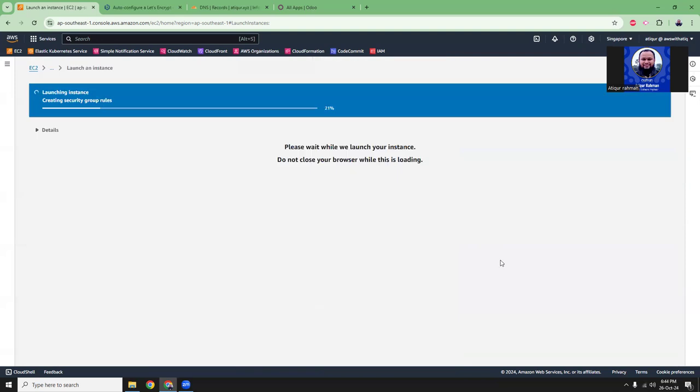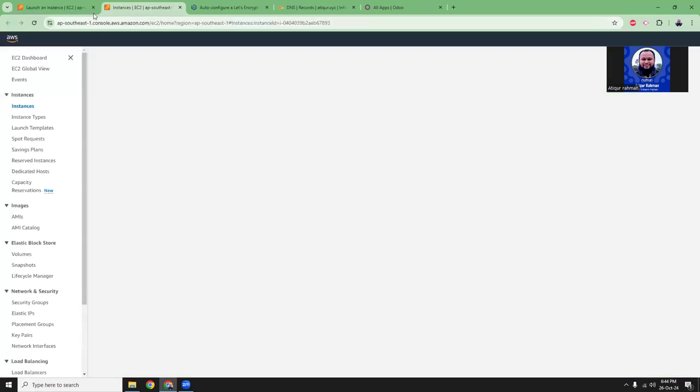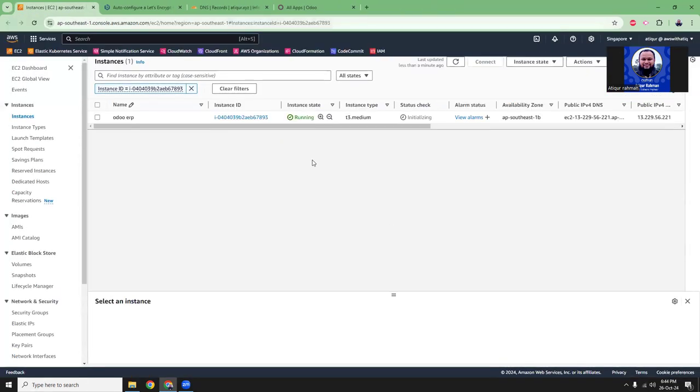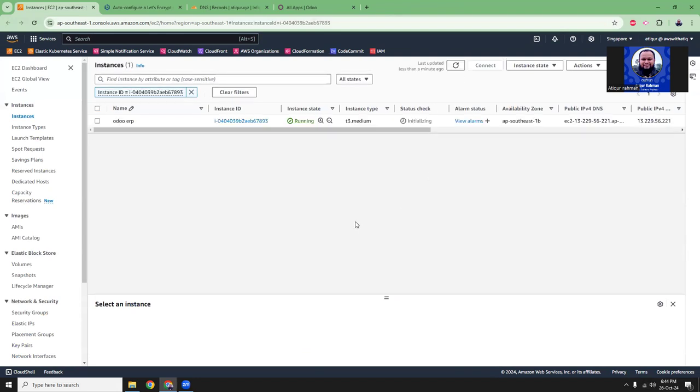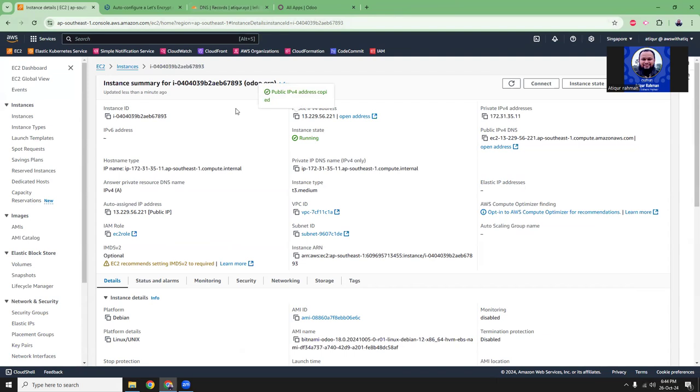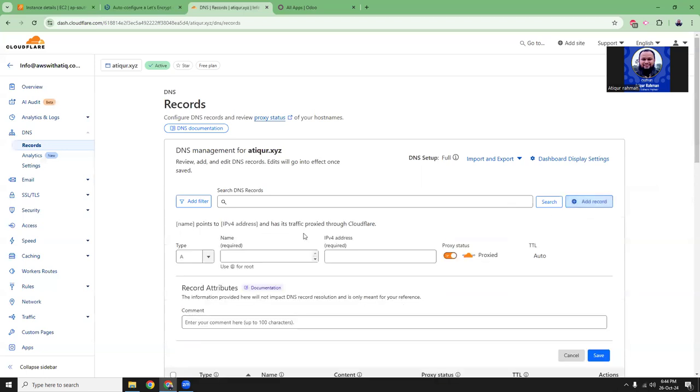I'm going to launch the instance. It might take around three minutes. So, this is the instance. This is the public IP. I'm going to copy the public IP and point a subdomain to the public IP so that I can access the Odoo in a single subdomain. Let's create a subdomain.